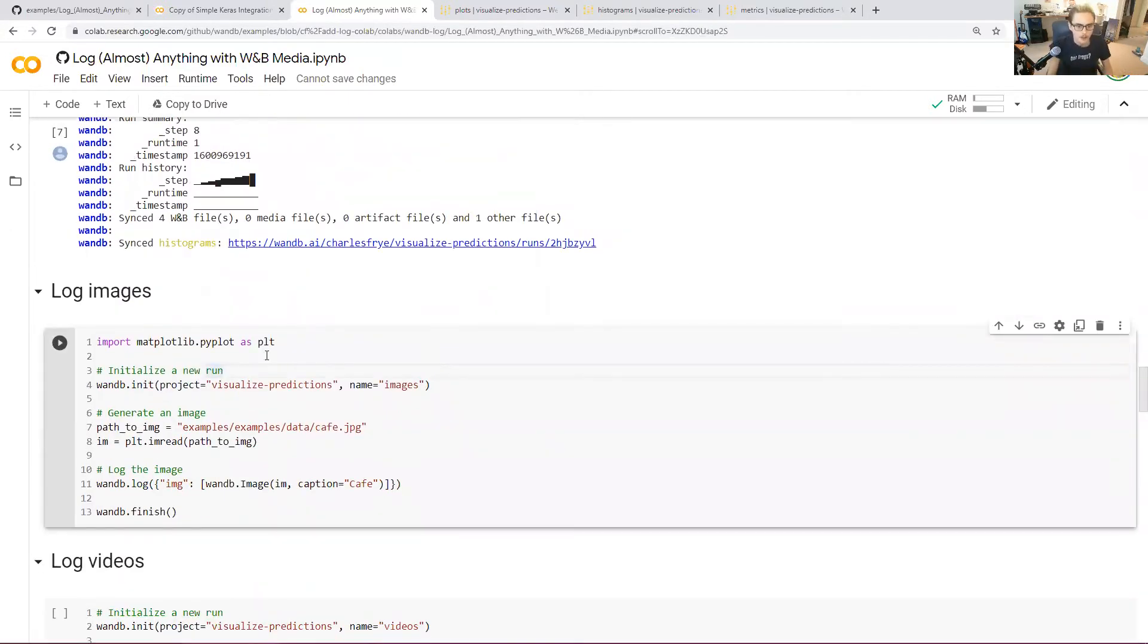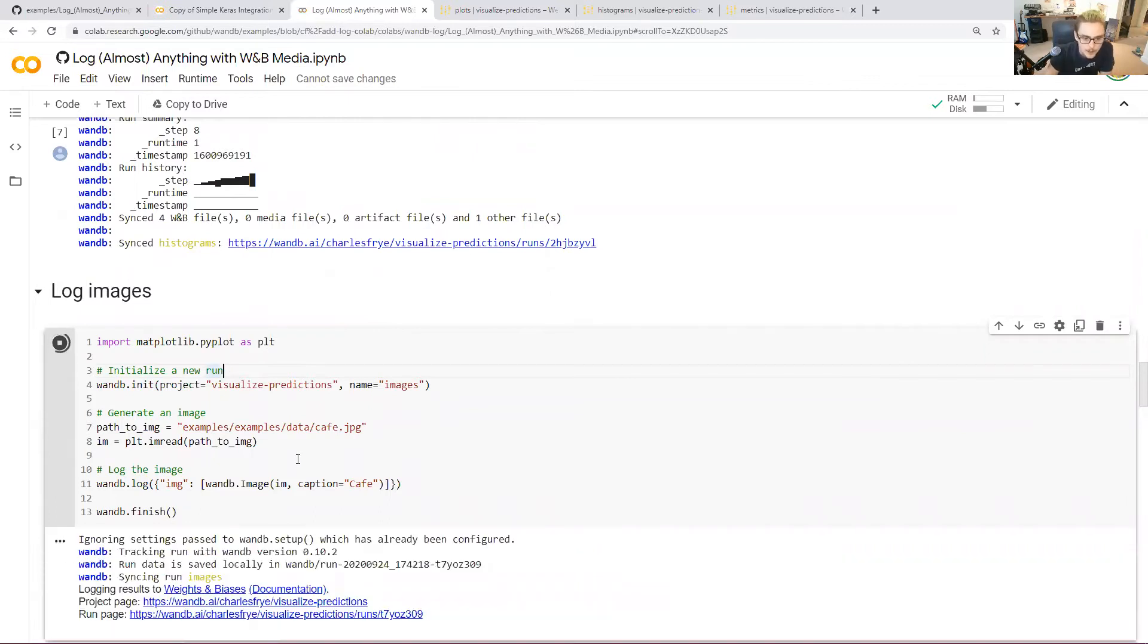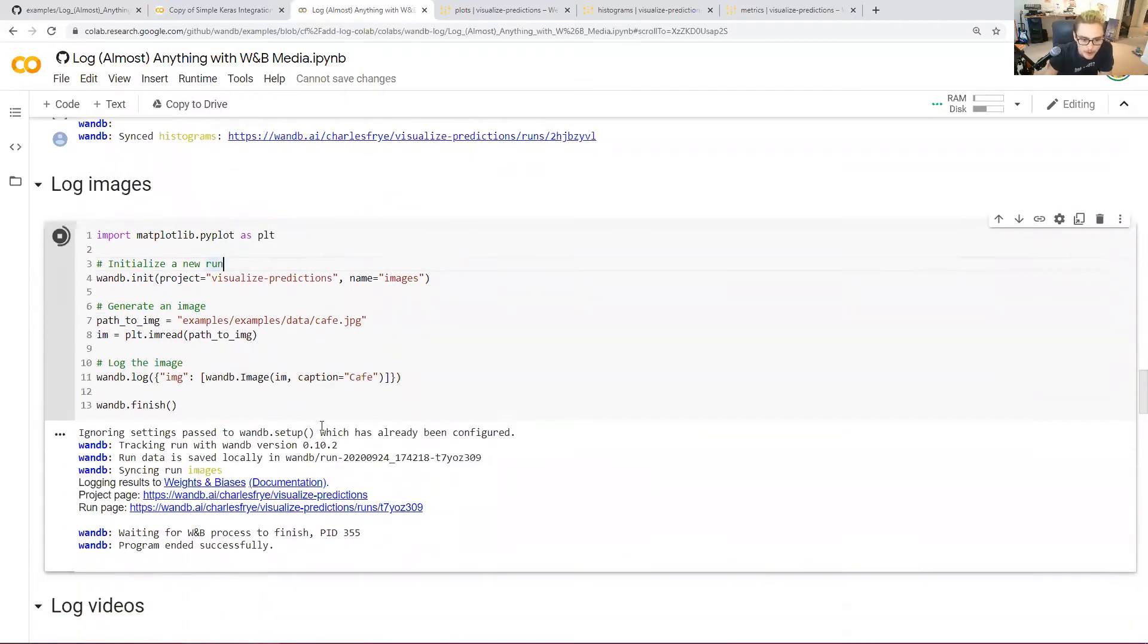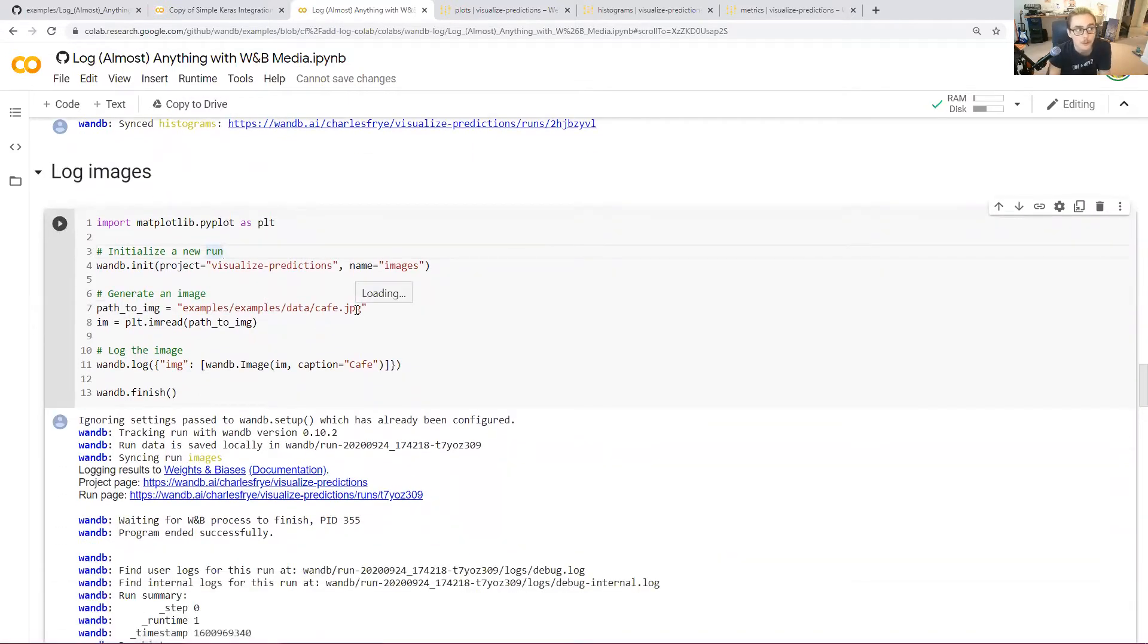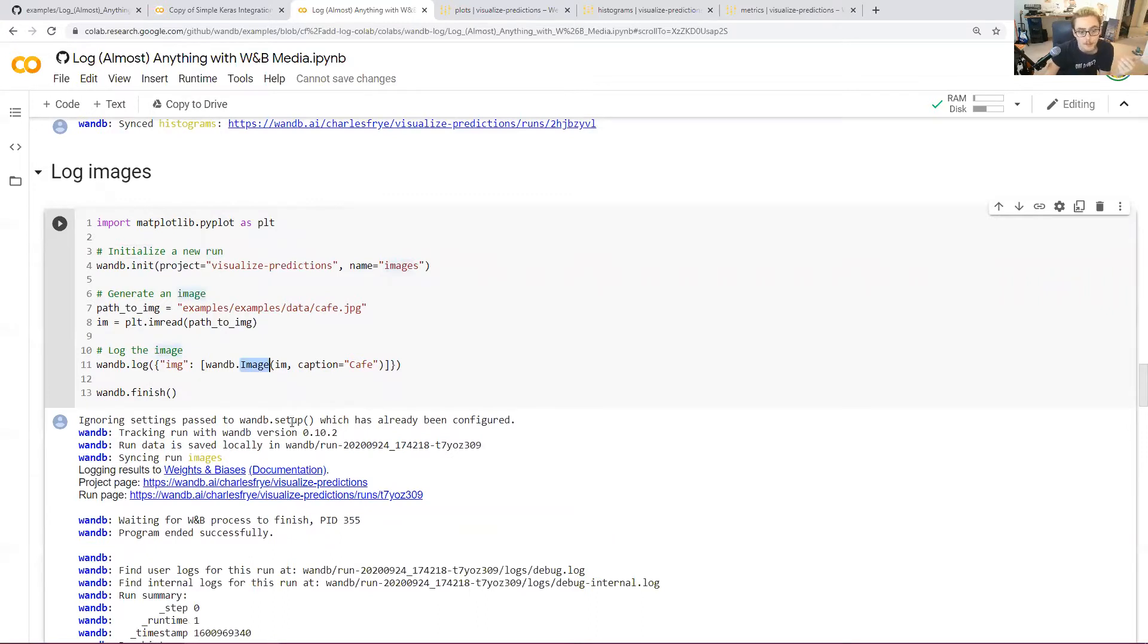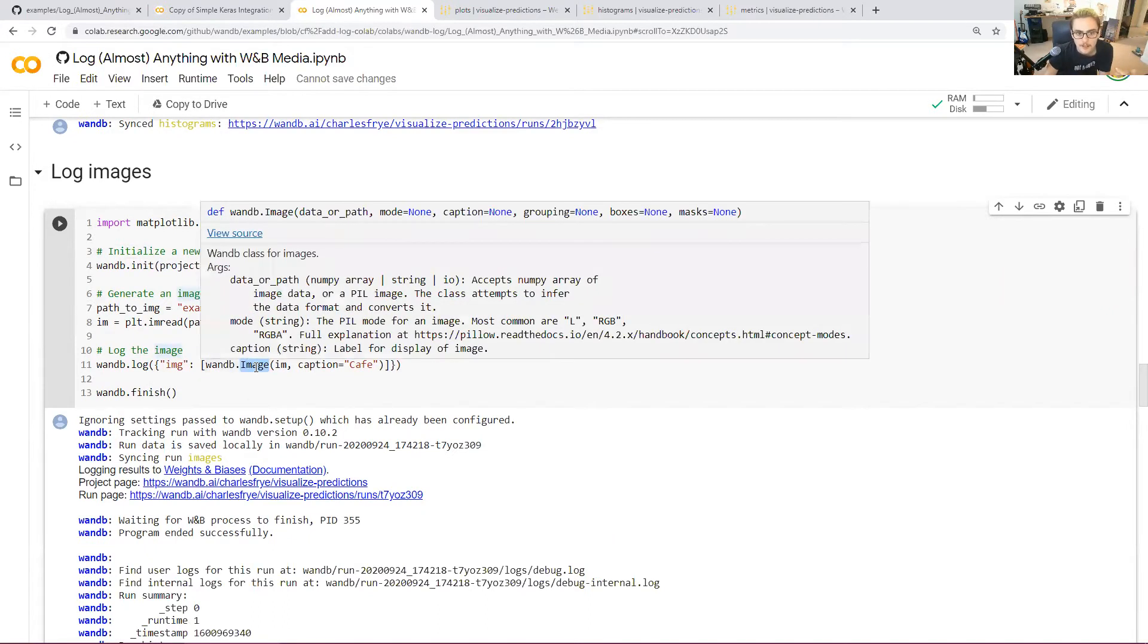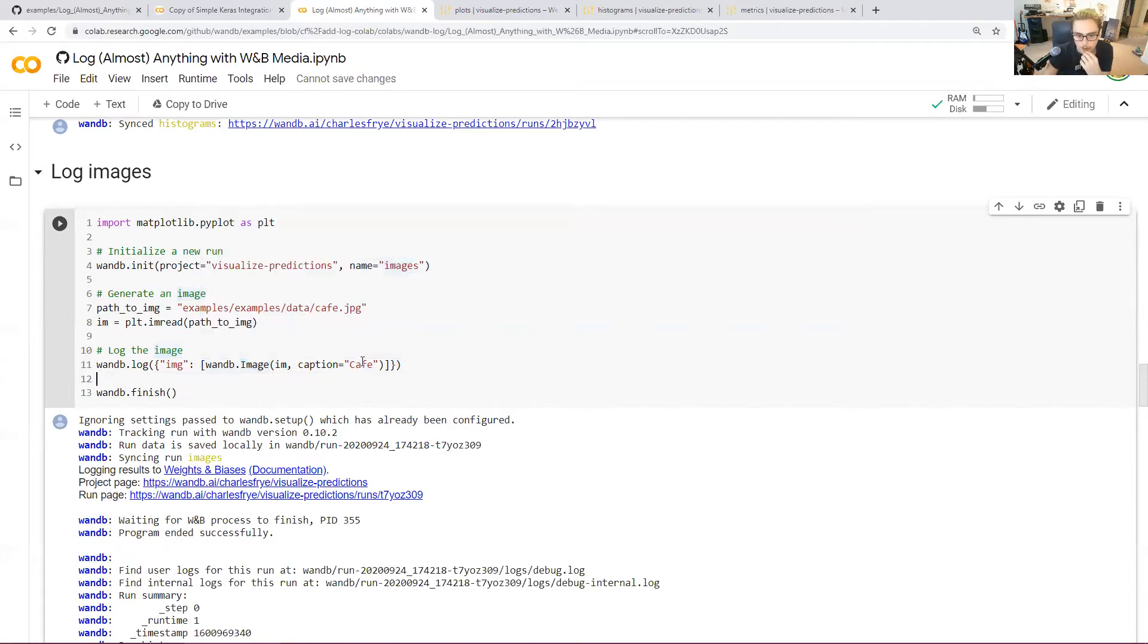You can also log images. Right here, we're pulling in an image from just a JPEG image, but this could also be images. Maybe your neural network generates an image, and you either save it as a JPEG, or maybe you keep it as a NumPy array. We can handle that with wandb.image here. We used wandb.histogram before. Now we're using wandb.image. This is a class that takes the data that you have, and it gives you some ways to provide metadata that we understand, so that that metadata can be logged as well.